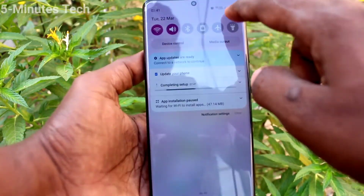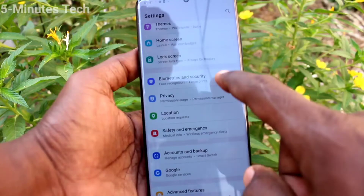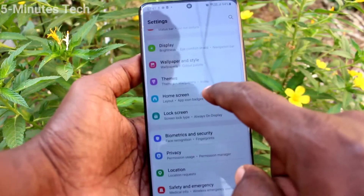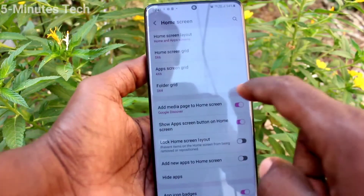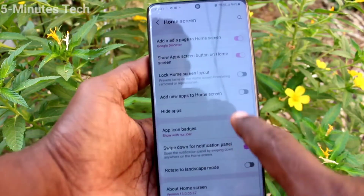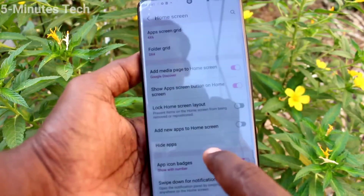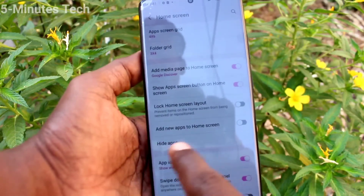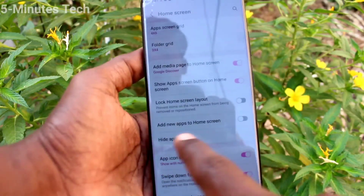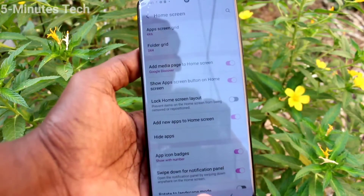If you want to have it on the home screen, go to Settings first, then click on Home Screen, and enable the button that says 'Add new apps to home screen.' Just turn on this button.